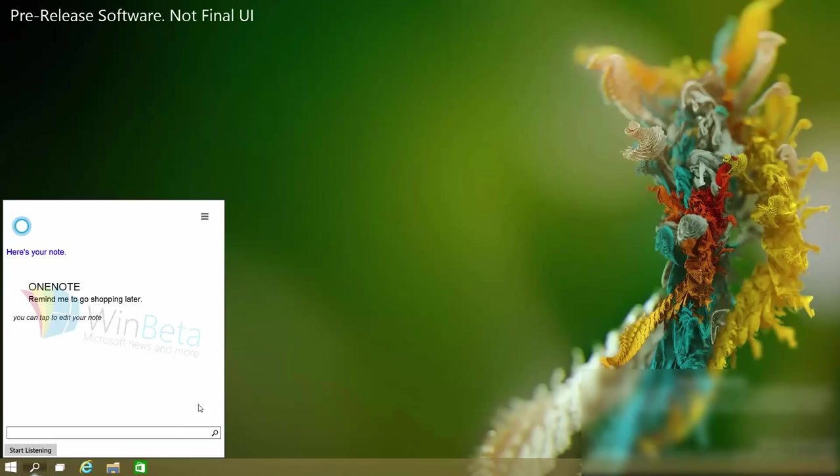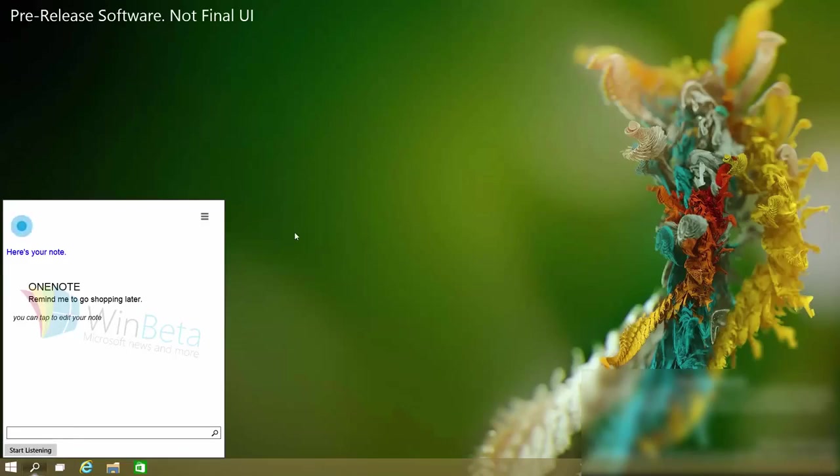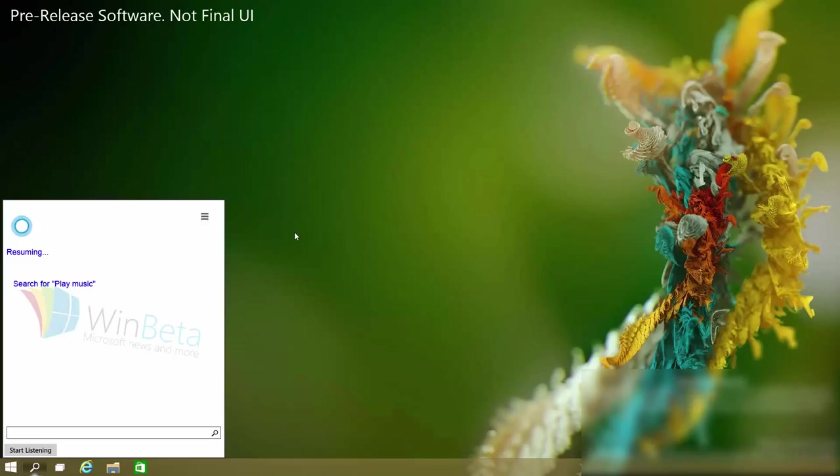She can also play and pause music. However that isn't hooked up to the Xbox music app. So if I ask her to play any music she won't actually do it. But let's demonstrate it anyway. Play music. Resuming. And if I had music it would start playing.